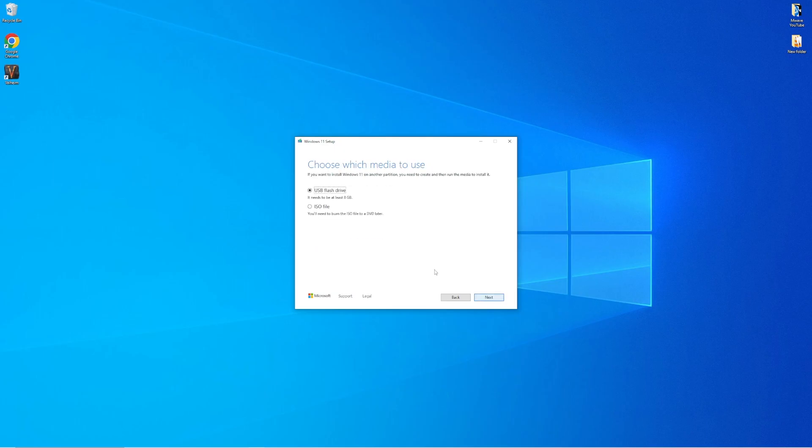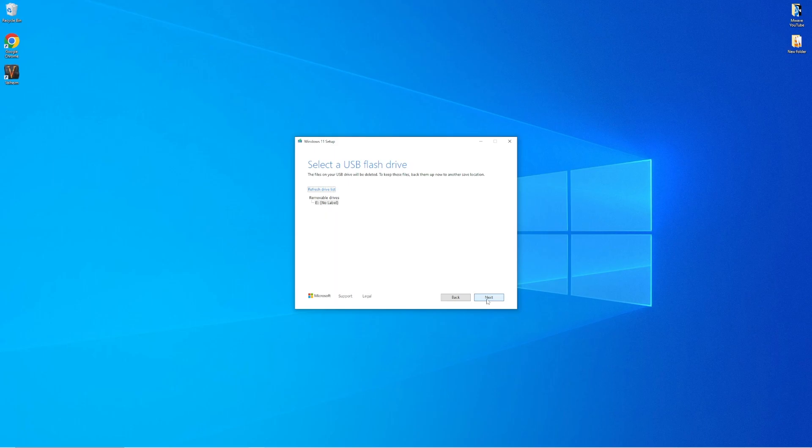Now I do hope that the title of our video gives this next step away but we want to make sure that we select USB flash drive here and then choose the USB drive that we would like to turn into a bootable flash drive from the available list.